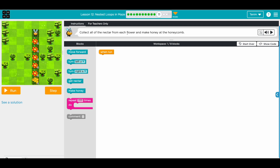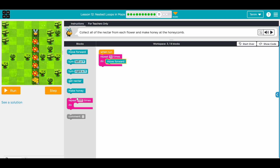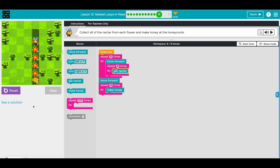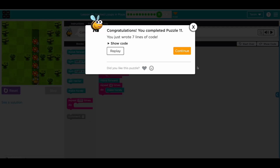Collect all the nectar from each flower and make honey at the honeycomb. You need to come here and then go to make the honey. We need to repeat five times: move forward, and in each block collect four nectar - so repeat get nectar four times. When we reach the end, move forward, then make honey four times. Let's run it.